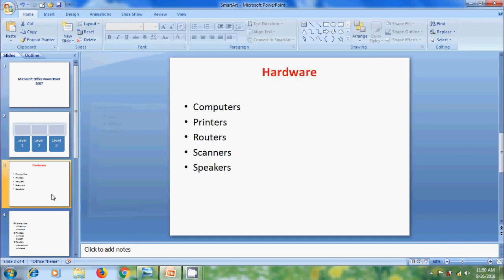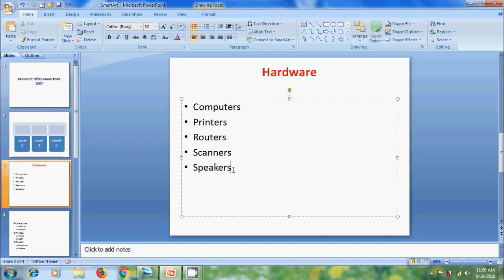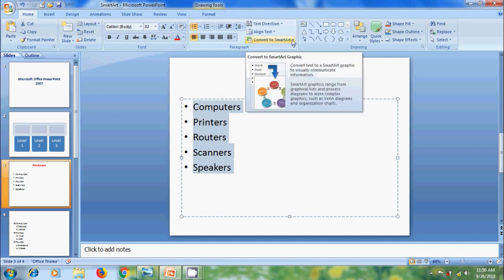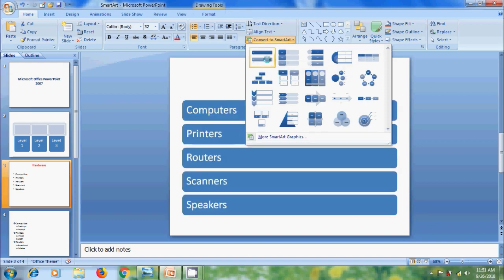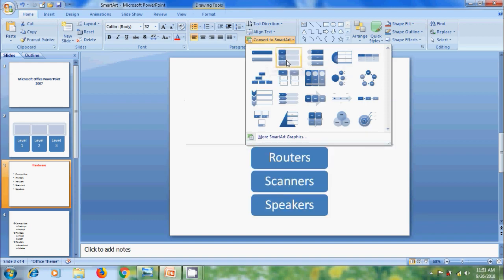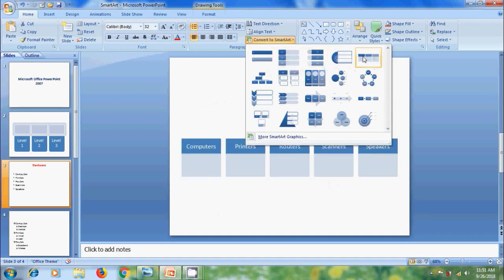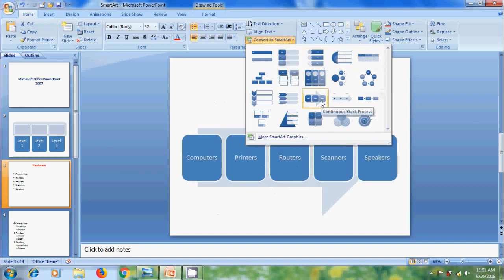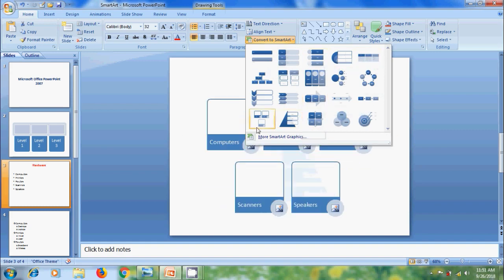And after this, if you want to prepare a SmartArt graphic for existing text, select the text and come to the paragraph group in Home menu and select the option Convert to SmartArt. It will show various layouts, hover the cursor on each layout and check the preview. And we can select the suitable style.